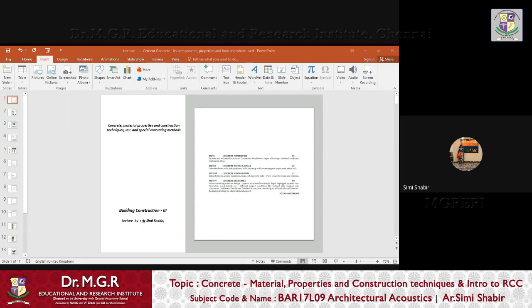Good morning class. Today's topic is about cement concrete and its properties. As you can see on your screen, we are going to look at the syllabus first, after which we will move on to the material properties and construction techniques with RCC and the special concreting methods.